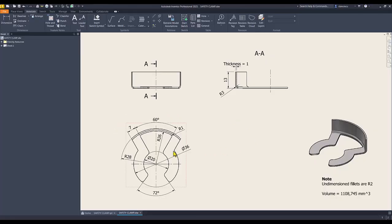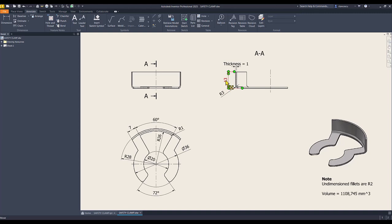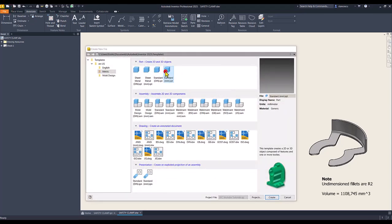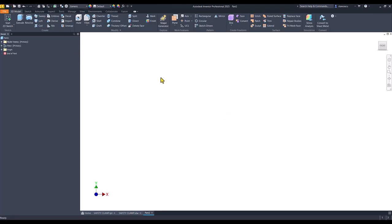We'll start by creating a revolving volume with dimensions: radius 28, height of 13, and this radius 3. The thickness is 1. New standard millimeters IPT, not sheet metal IPT.